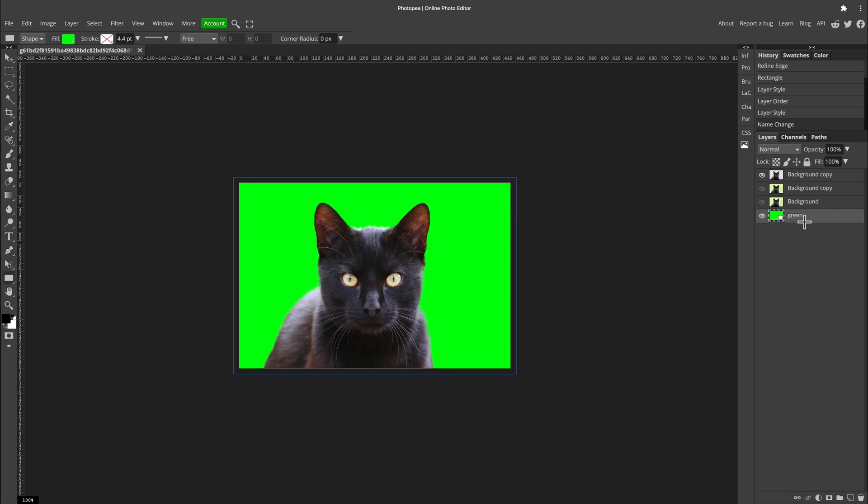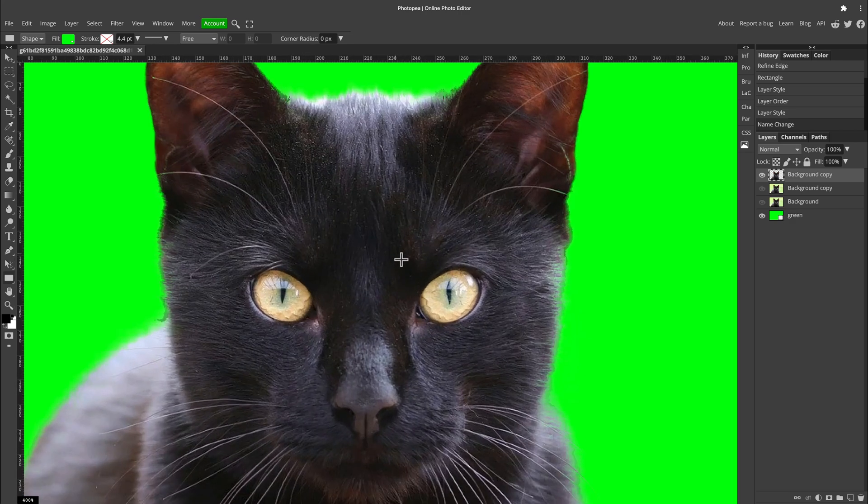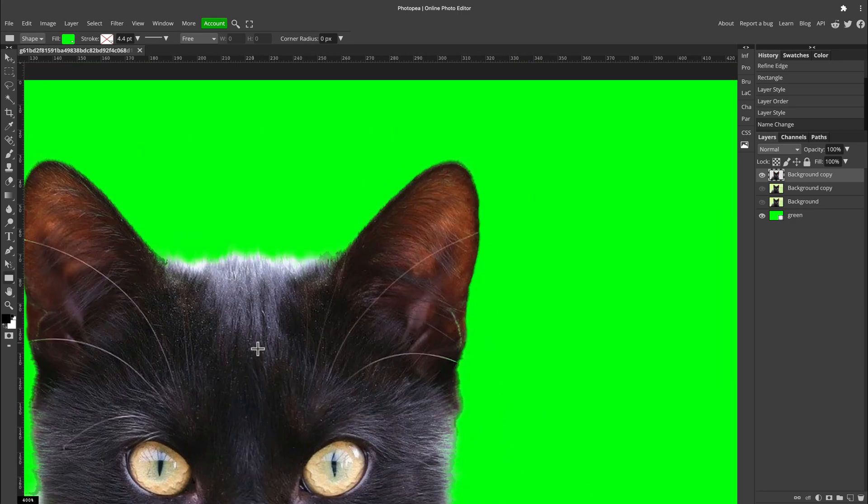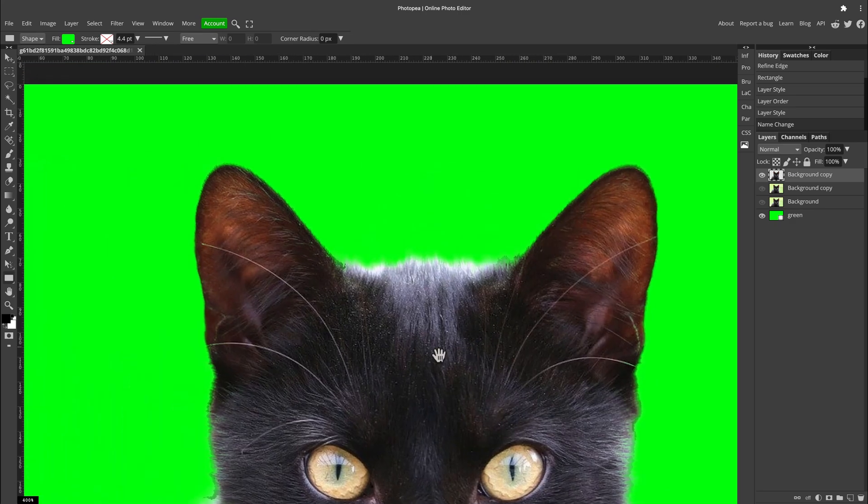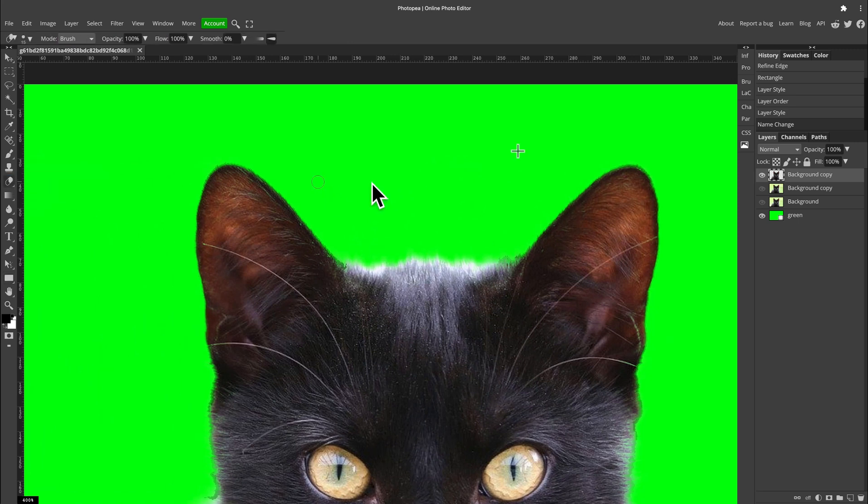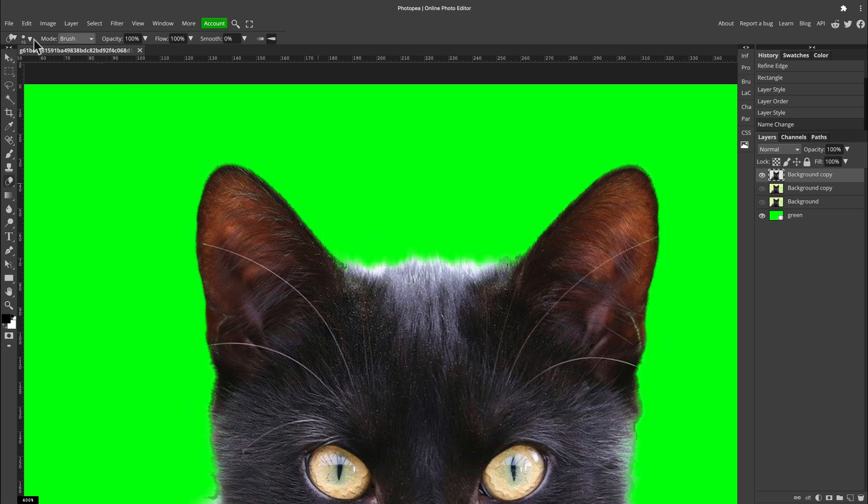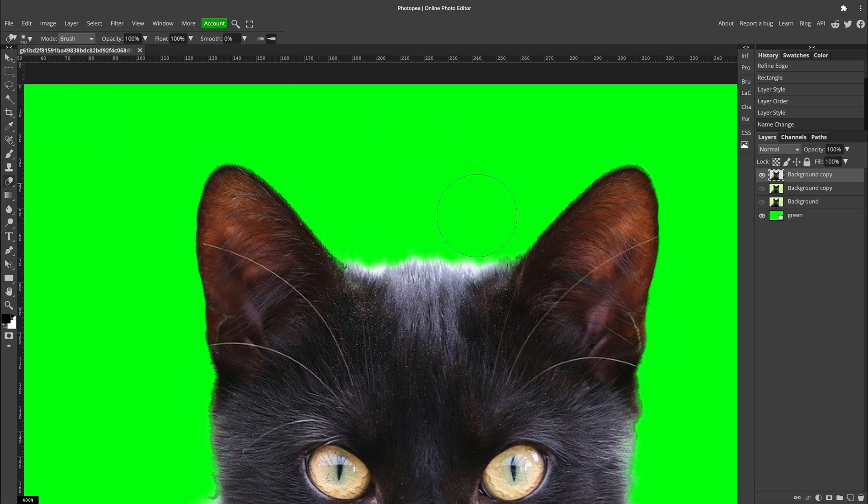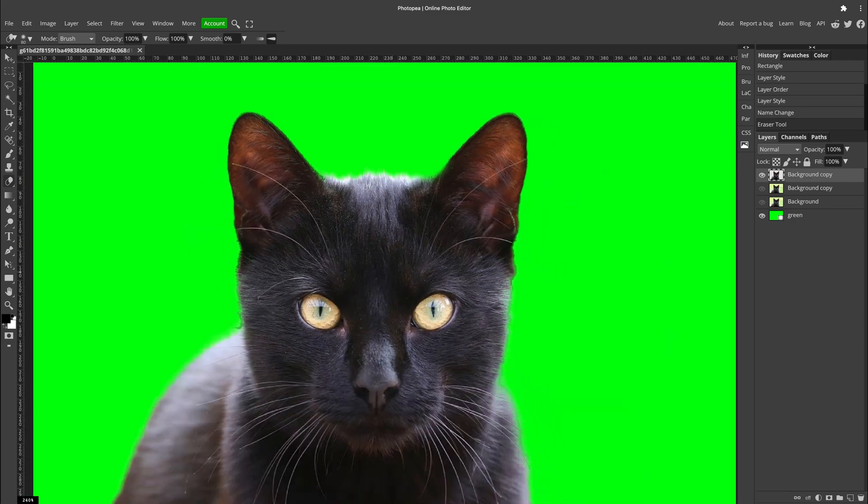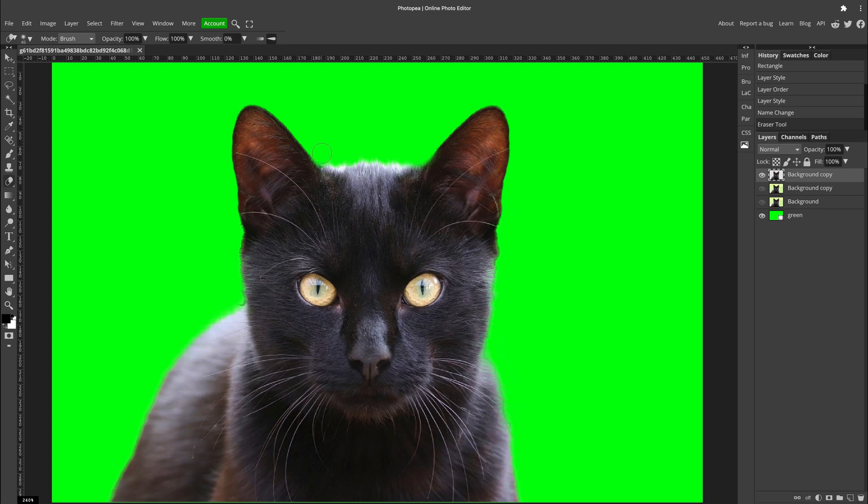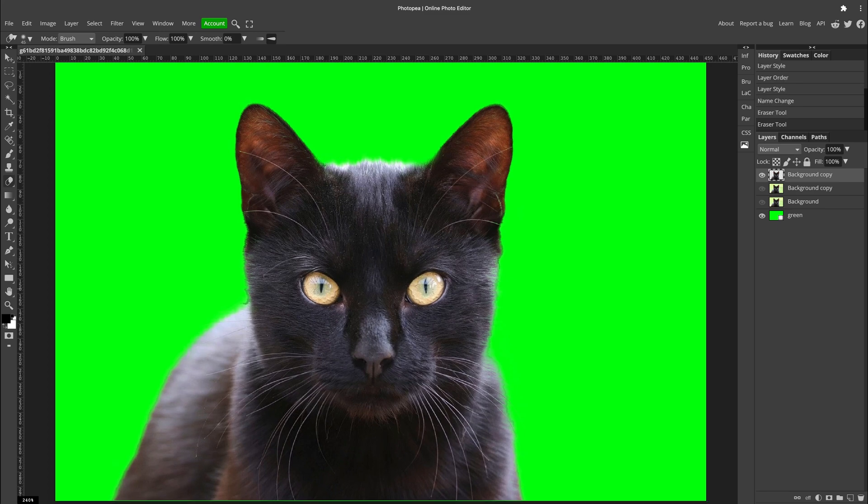Let's make this brush really soft—lower the hardness, make the brush bigger—and just like this, like this, a little bit. Okay, and over here.